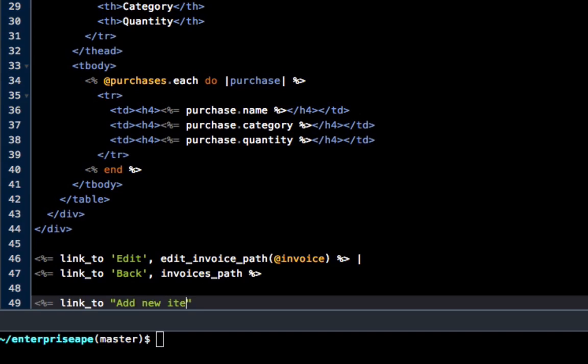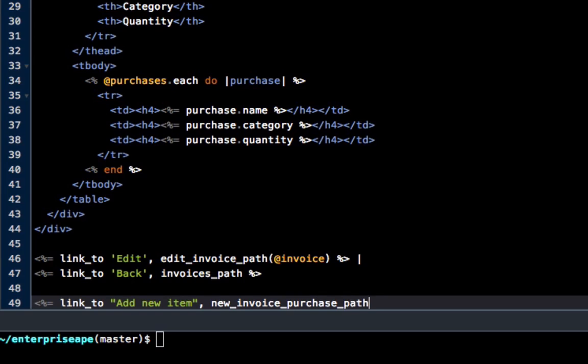And that's a string, comma, and then our path is going to be new invoice purchase path and pass an invoice class pull right. Okay.